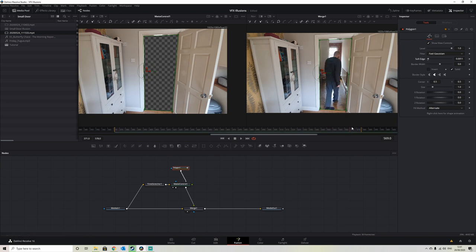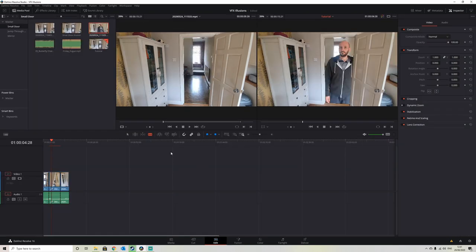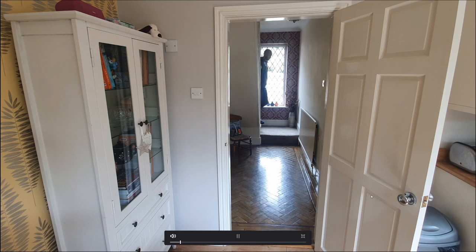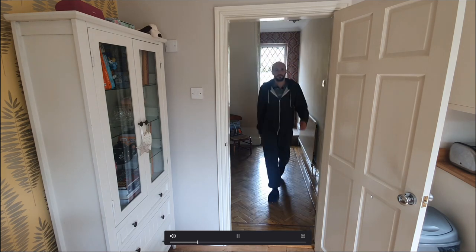But if we go back to our edit page now and we play through, we should get an illusion where it looks like we're walking up to a small doorframe, we walk back, and then we just walk through.